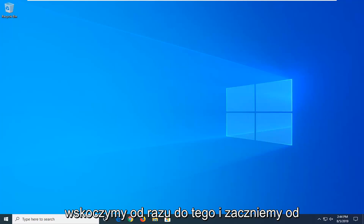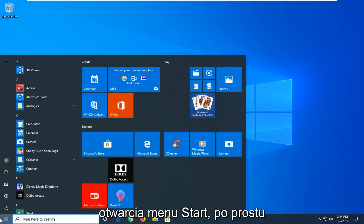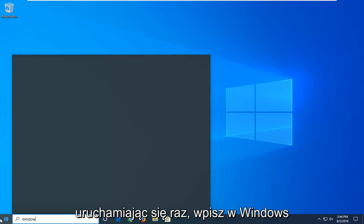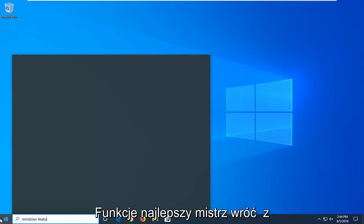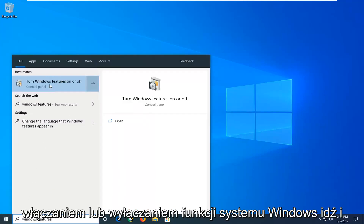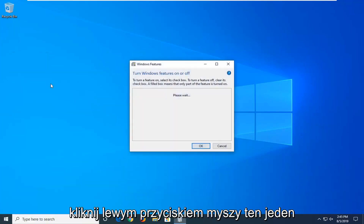We're going to jump right into it and start by opening up the Start Menu — just left click on the Start button one time. Type in Windows Features, and the best match to come back with will be Turn Windows Features On or Off. Go ahead and left click on that one time.